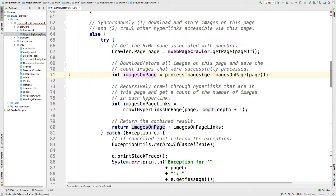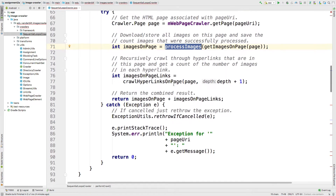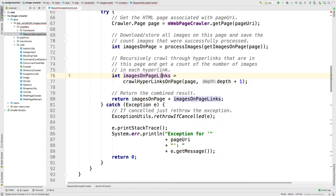Then we call crawl hyperlinks on page. What this does is take the page, find all the hyperlinks on the page, and recursively crawl through all of them. We pass in the original page as well as depth plus one, because we're recursively doing this and want to make sure we don't exceed the depth. That gives back a count of images accessible through those page links. We add that to the images on page count and that becomes the total count.